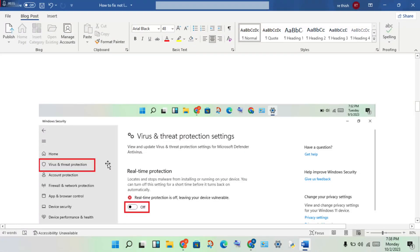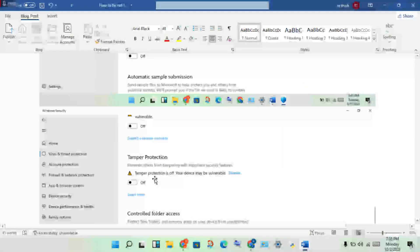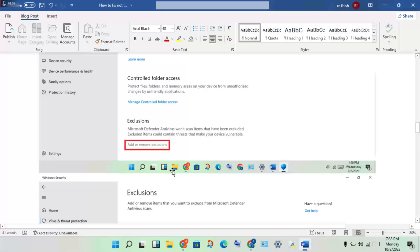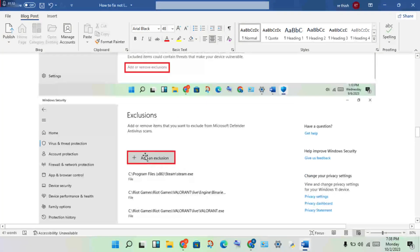Click on Virus and Protection, then click on Real-Time Protection. Scroll down to see the Exclusions option. Click on Add or Remove Exclusions, then click to open it. Click Add an Exclusion to add this game and get rid of this conflict.